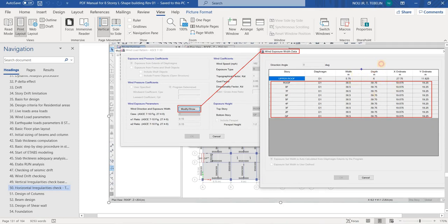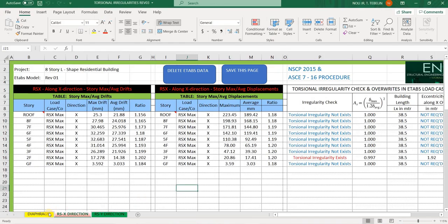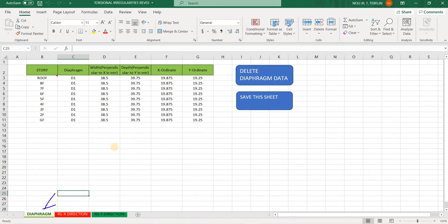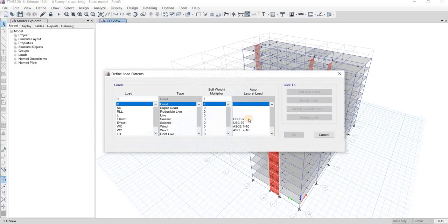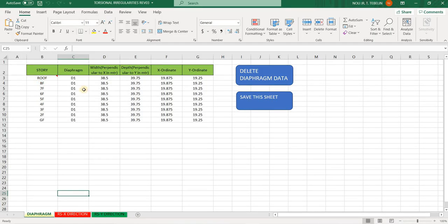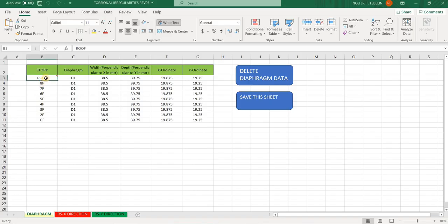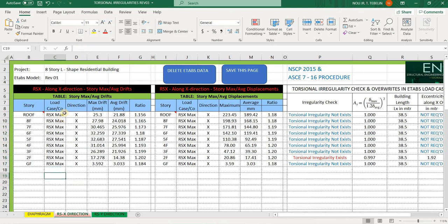From the defined load pattern, I need the exposure data to get the width and depth of the building — the dimensions of the diaphragms, meaning the length and width. I will get the wind X load pattern, copy this data, and paste the geometry of the building here. I will ignore the roof because it is too small compared to the typical floors.